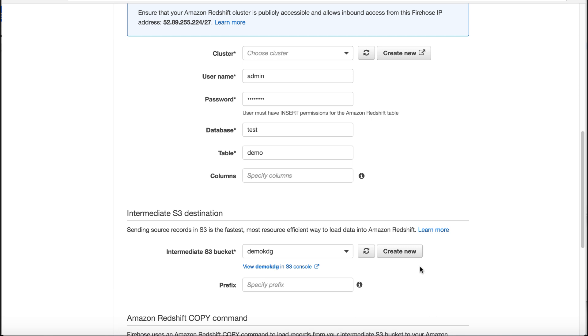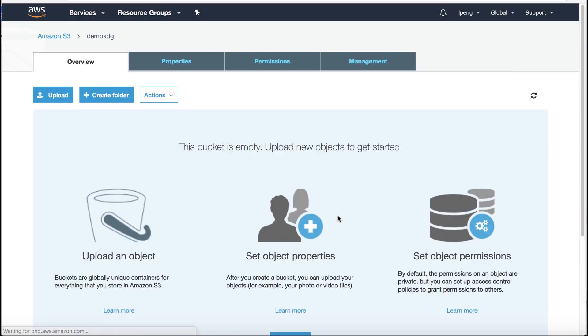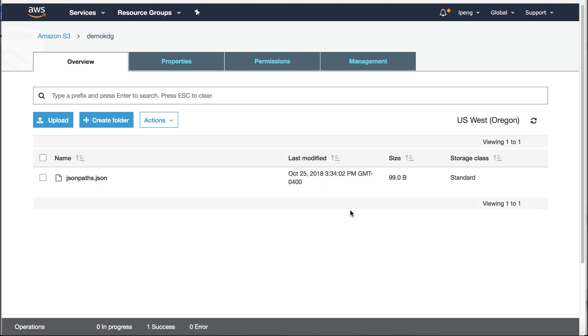If you don't have the intermediate S3 bucket you can click create new. Then go to the S3 bucket. Upload the JSON file. This JSON file is for Redshift copy command using JSON path expression to read data from S3 then load data into Redshift. JSON path expression is out of scope of this video. It matches the data template in the KDG.